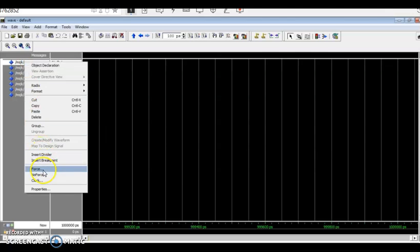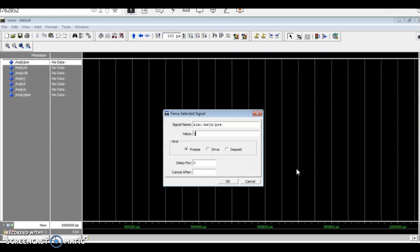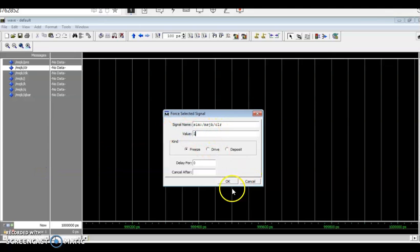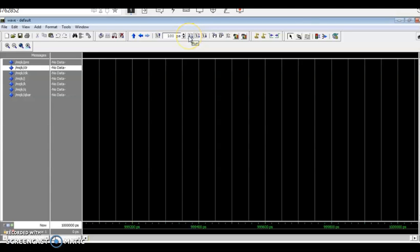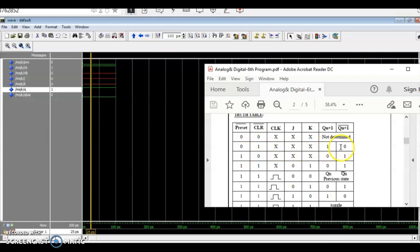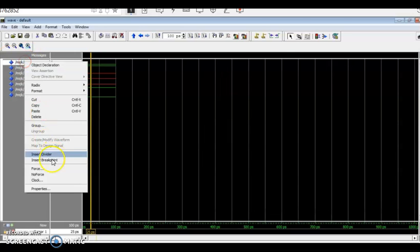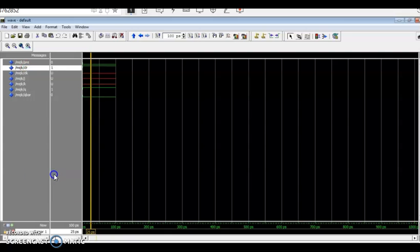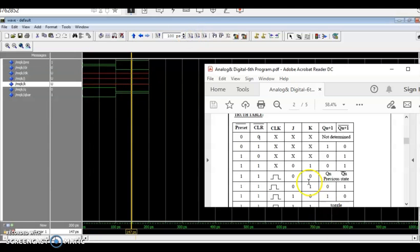For preset=0 and clear=1 the flip-flop is set, so force preset to zero and clear to one. Without setting any value for clock, J, or K, run it — the flip-flop should set as per the truth table, and yes, it is working correctly. For the next condition preset=1 and clear=0 it should reset, so make preset one and clear zero, then run — it is reset.